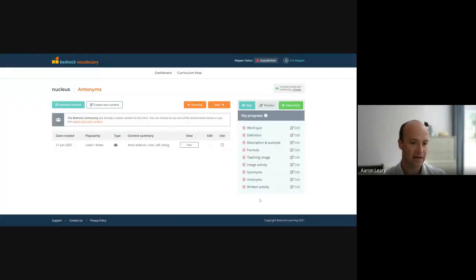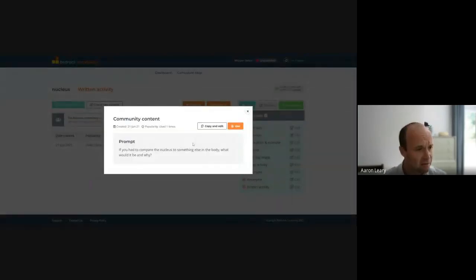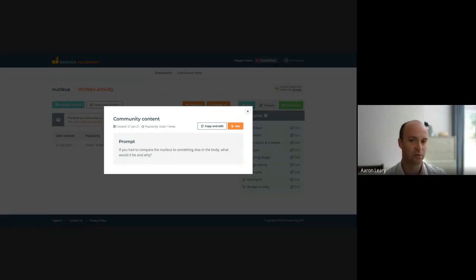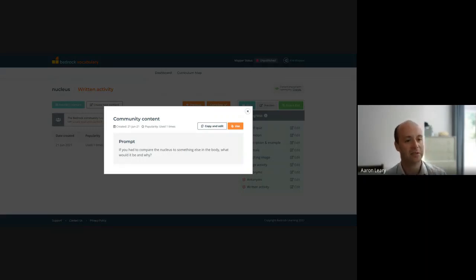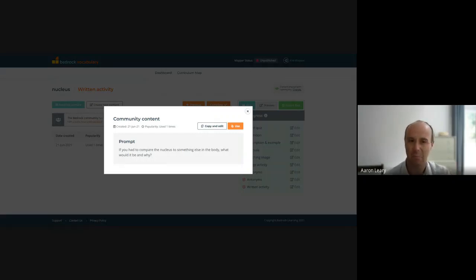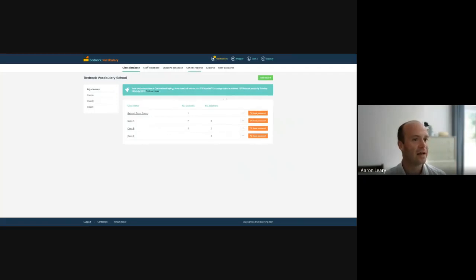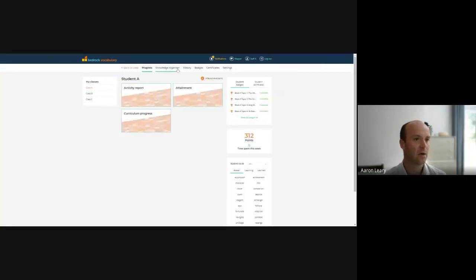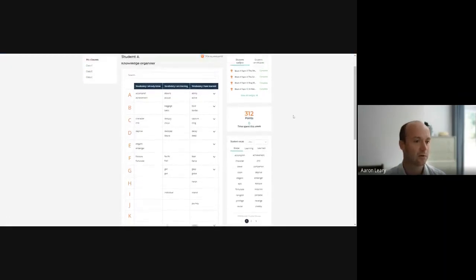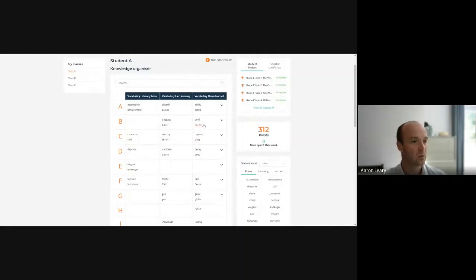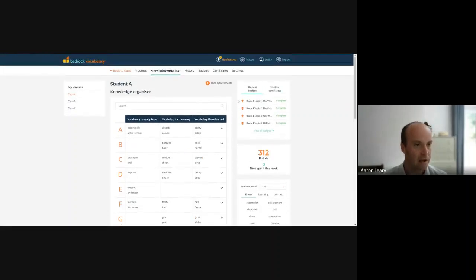And then finally, we can create a written activity for the pupils to extend their understanding or to actually make them think more deeply about definition. Teacher creativity here is what's going to drive understanding. So in the instance of nucleus, I've said, if you had to compare nucleus to something else in the body, what would it be and why? So in this instance, I'm not asking the pupils to give a scientific definition of nucleus. I'm asking them to think deeply about what is it, what's its function. And then the pupils' written response for the word nucleus will end up in the pupils' knowledge organizer, which all Bedrock schools will know is powered by a deep learning algorithm. So nucleus will appear here and what the pupils have written for nucleus will appear here as well.